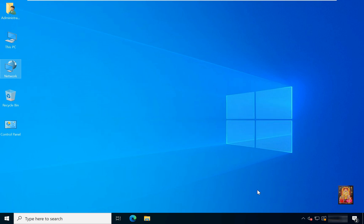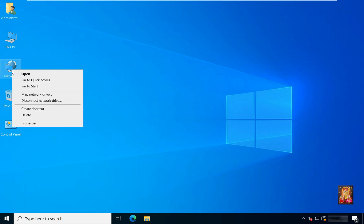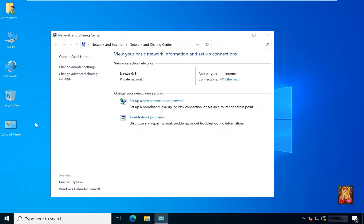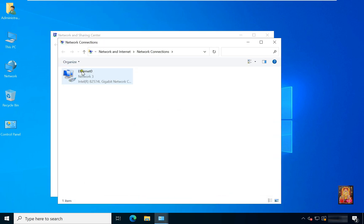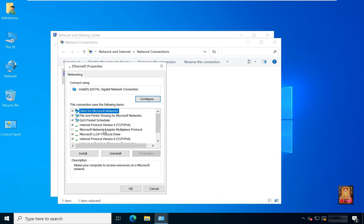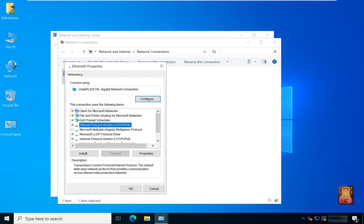First of all, we need to configure the IP address. Go to Network Properties. Click on Change Adapter Settings. Go to Ethernet 0 Properties. Select IPv4, Internet Protocol v4. Click Properties.